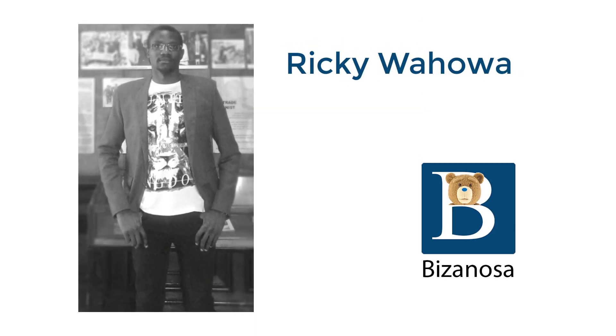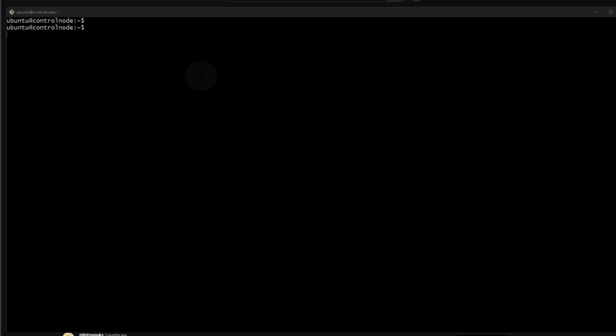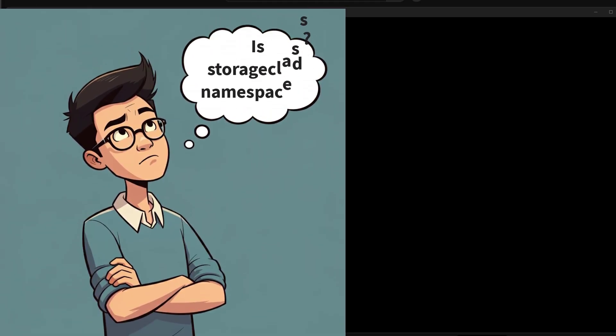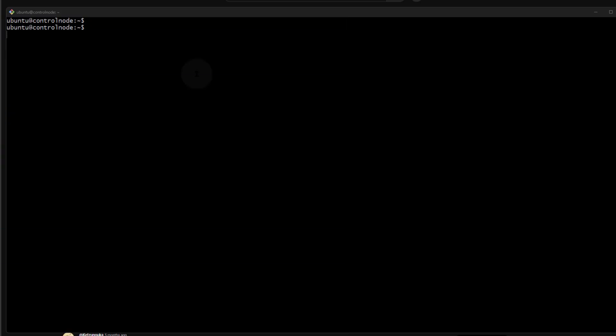Hi and welcome to this video. If you want to see which Kubernetes resources are namespaced and which ones are not, let's see how you can do it. Sometimes you're not sure, so let's figure out how you can determine if a resource is namespaced or not.